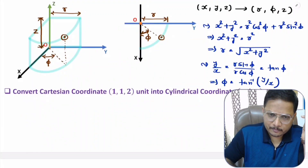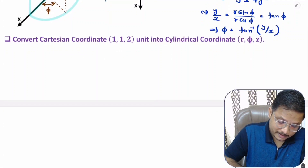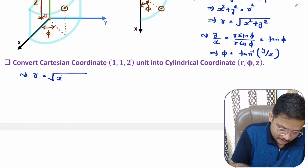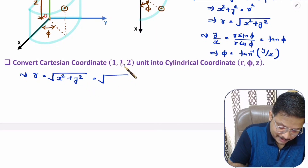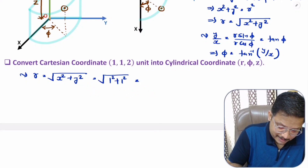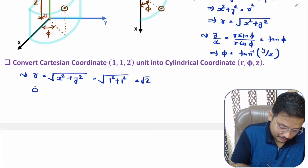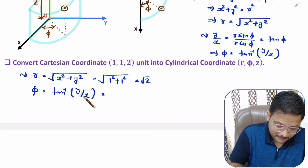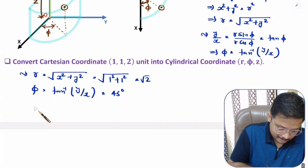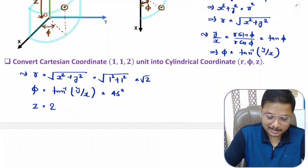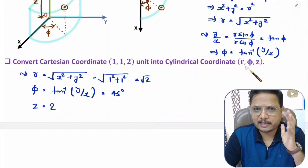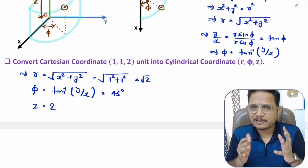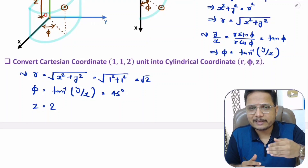Now let me solve one problem. We have Cartesian coordinates. First of all, we need to identify r: r = √(x² + y²). Here x and y are both one, so radius r = √2. For angle phi, that is tan⁻¹(y/x). Here y and x are both one, so tan⁻¹(1) = 45 degrees. And z is the same for both, that is 2. That is how one can convert Cartesian coordinate into cylindrical coordinate.